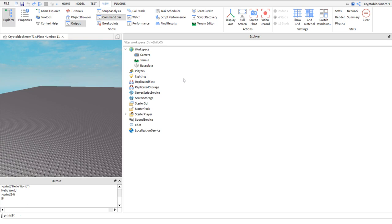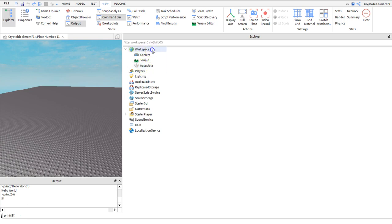If you click on the caret next to the workspace icon right here to open up the workspace, then you'll see camera, terrain, and base plate. If you click out it will close out. You can see that you click in and out.